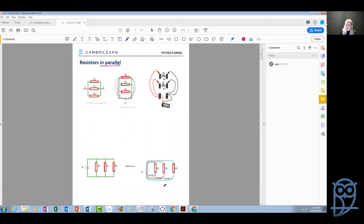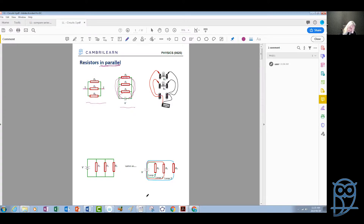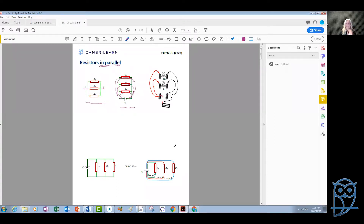If we understand the parallel connection this way, we can understand what happens to the current, the potential difference, and the resistance in a circuit and make correct predictions. This is in contrast to what we see in most books, which say the current starts from the battery, passes through one resistor, comes out, and goes into another resistor. That is not a good way to understand the circuit.